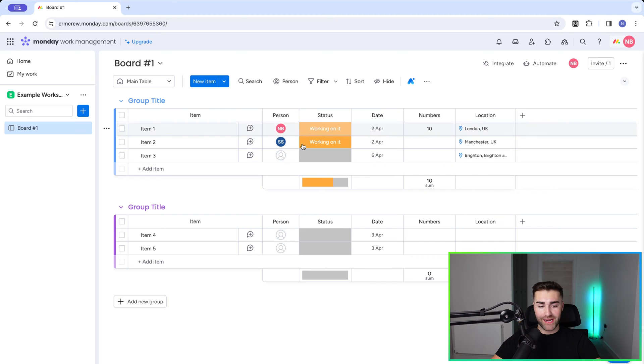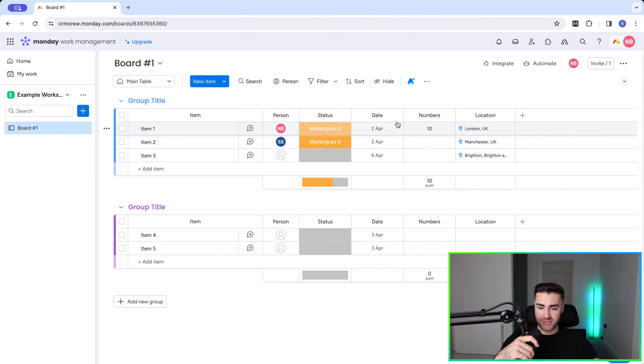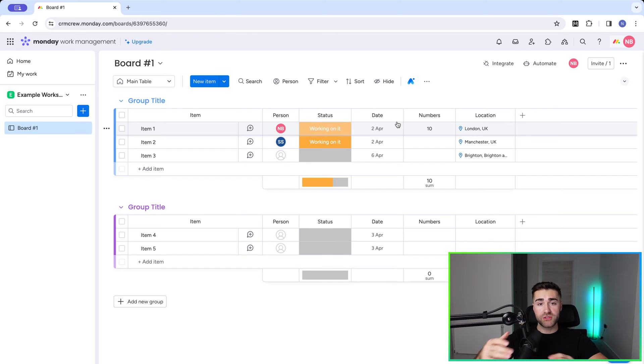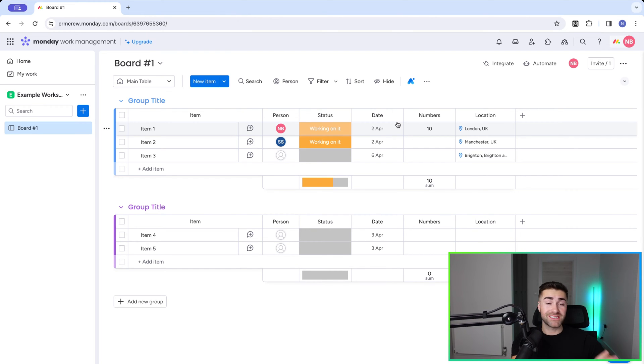In this video, I'm going to show you how to change and view all of the different data points in a board inside of monday.com using filters and views. I'm in an example monday.com board. First and foremost, we want to filter before we go ahead and create new views to see our data.